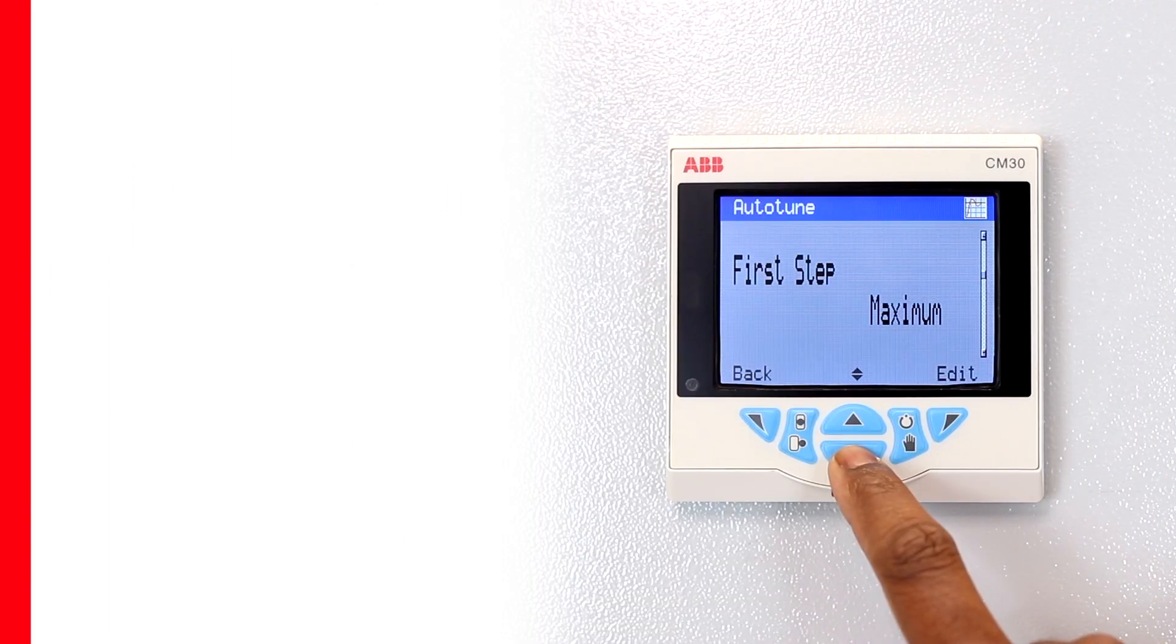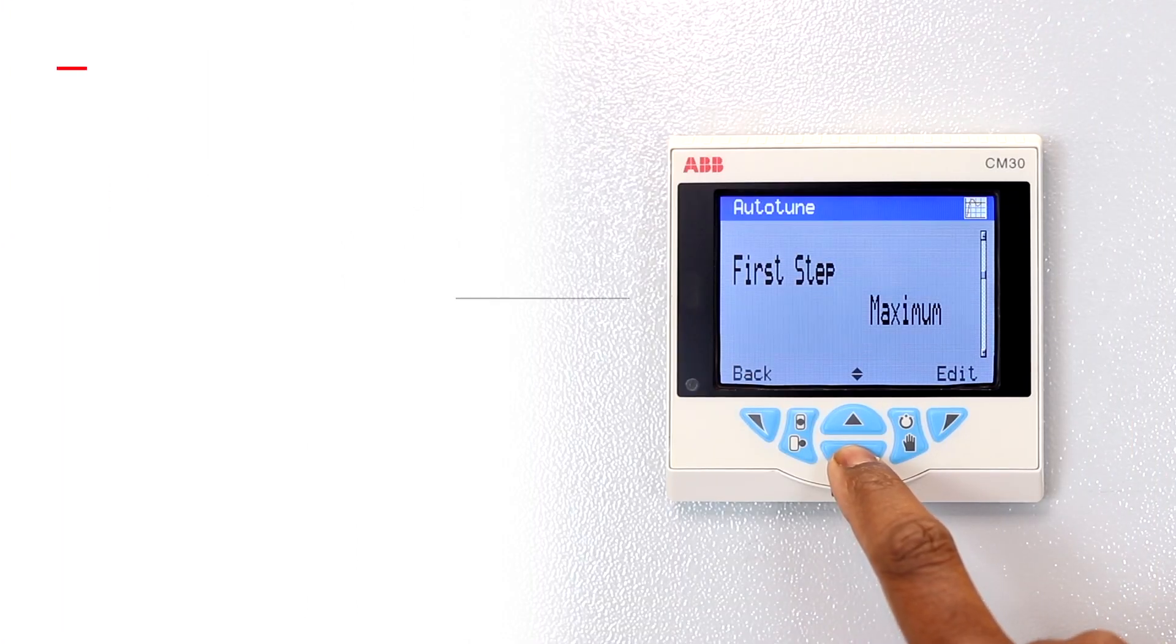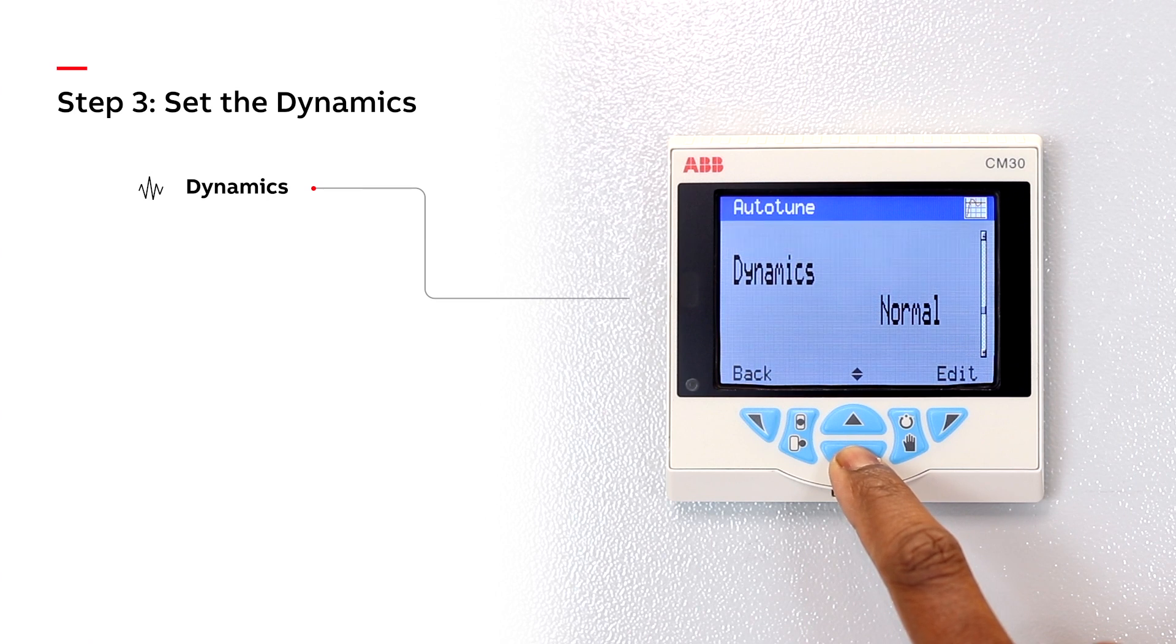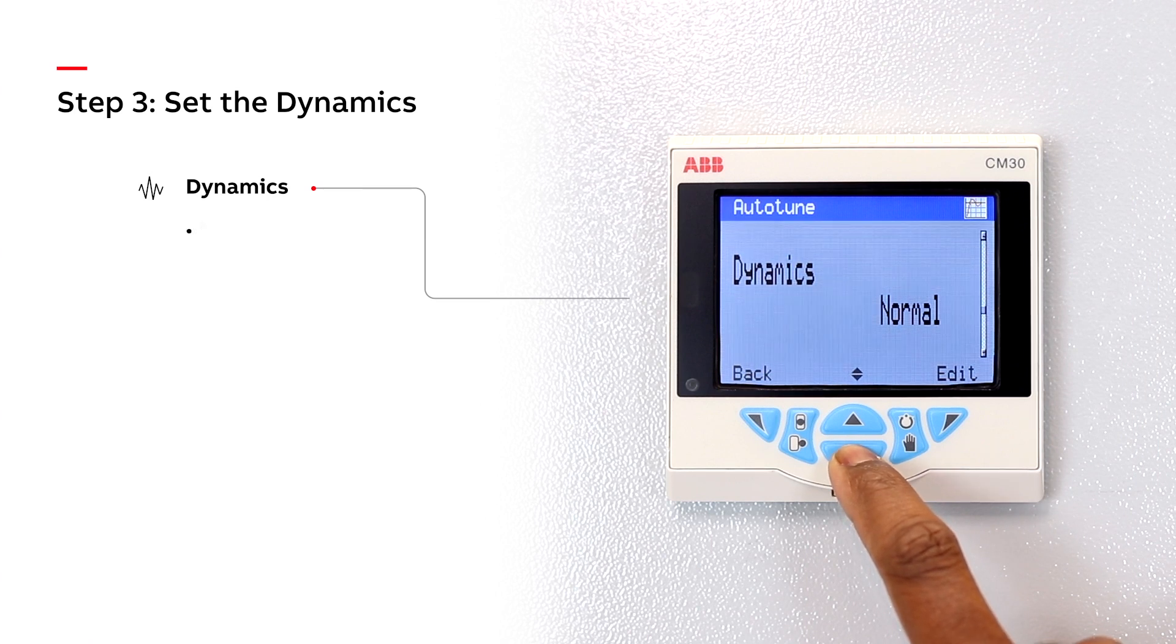Step 3. Set the dynamics. For slow to respond processes, select dead time or else choose normal.